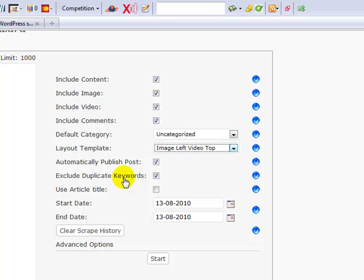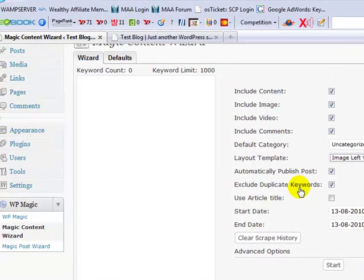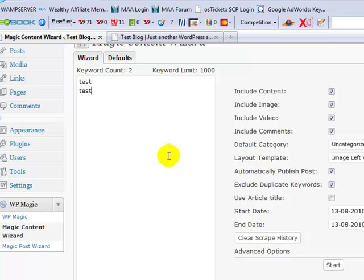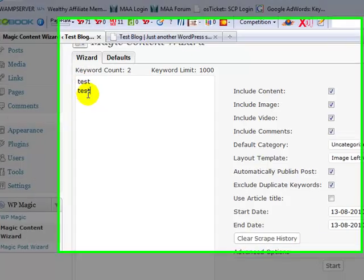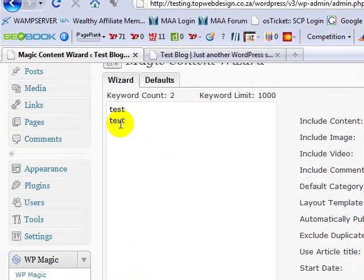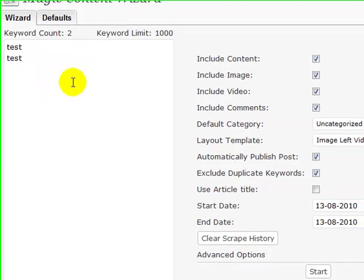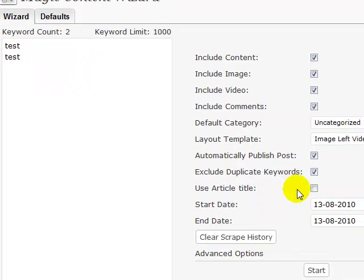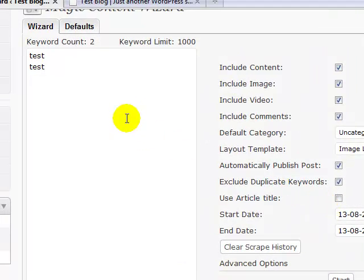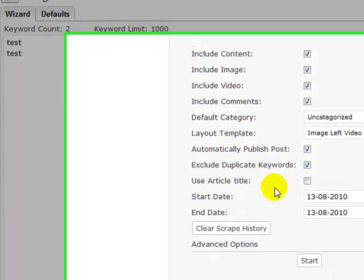Exclude duplicate keywords. This is our duplicate keyword filter. What it does is it makes sure that any keywords that you enter into this box over here on the left-hand side have not already got content scraped for them in previous scrape runs for this particular blog. Also, or at least by default, WordPress Magic will always look for duplicate keywords here. So if I put in test and test on the list here, it will always make sure that there's only one of those keywords appearing here. Whether or not you tick or untick this, it will always filter out any additional keywords that have been duplicates in this list here. Use article title. This feature basically allows you to use the scraped article's title as the title of your post. If you leave this unchecked, it will use the keyword that you've entered in this list here as the title of your post.